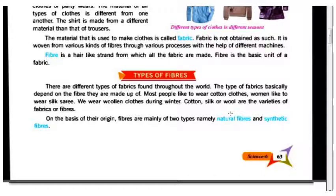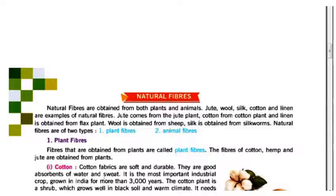Fibers are divided into two groups: first, natural fiber, and second, synthetic fiber — also called artificial fiber. Natural fibers are obtained from both plants and animals. Jute, wool, silk, cotton, and linen are examples of natural fiber.